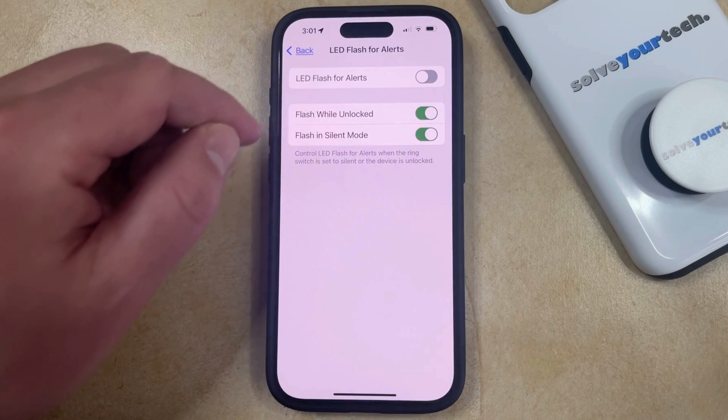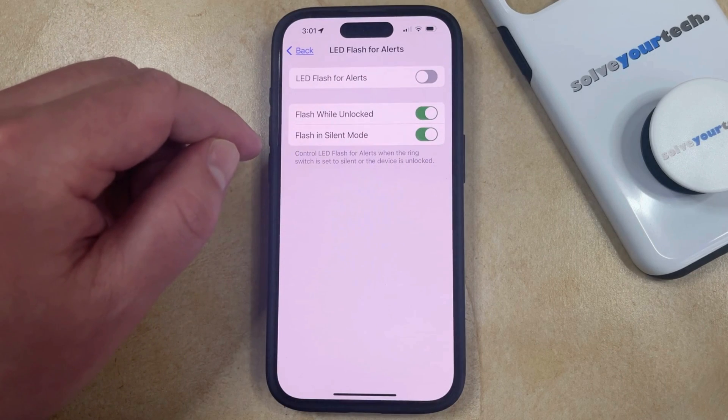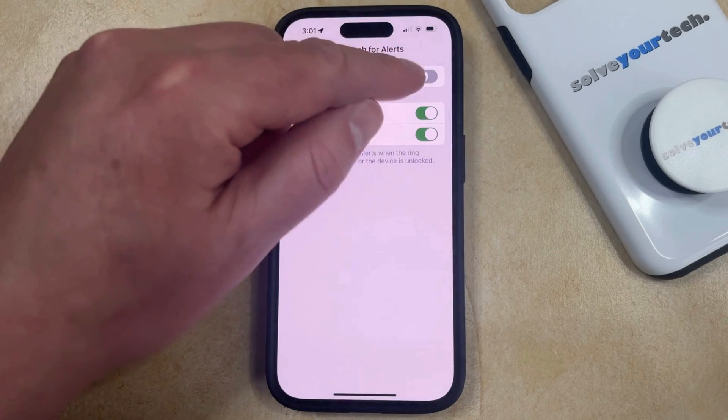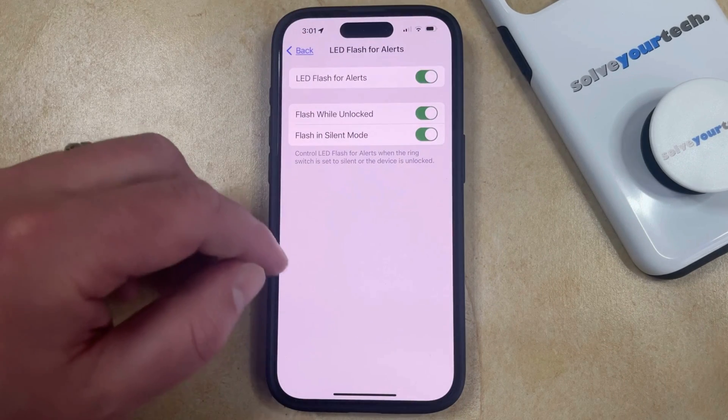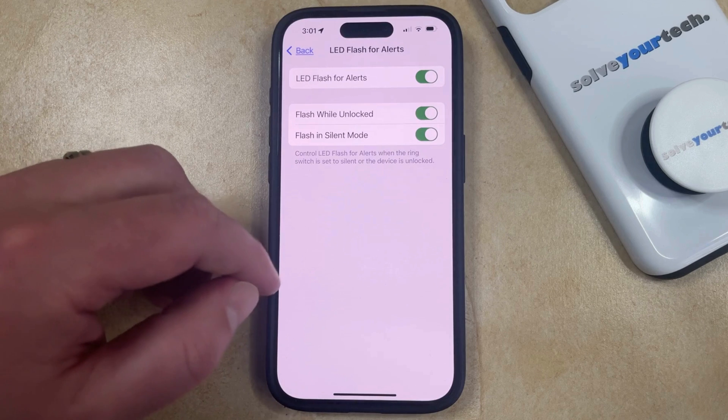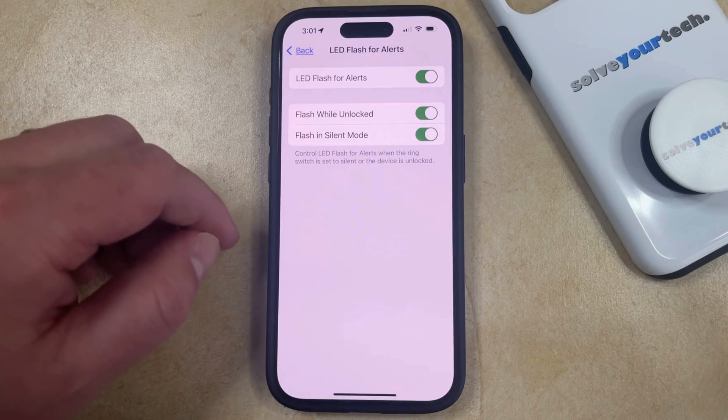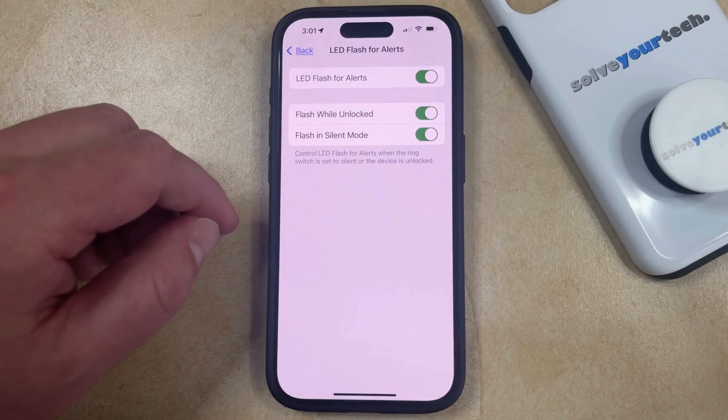Now you're going to tap the button to the right of LED Flash for Alerts to turn it on, and now the flash notification on your phone is going to go off when you receive certain types of alerts.